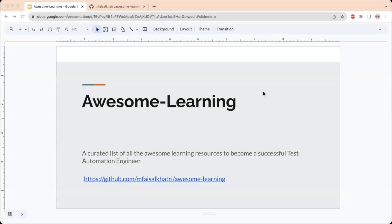Hey folks, welcome back to my channel. I have something special for you in this video. I have been approached by many QAs on LinkedIn who are curious to know about the learning parts of my journey as a test automation engineer, asking questions like how did I learn software testing and how did I learn test automation.